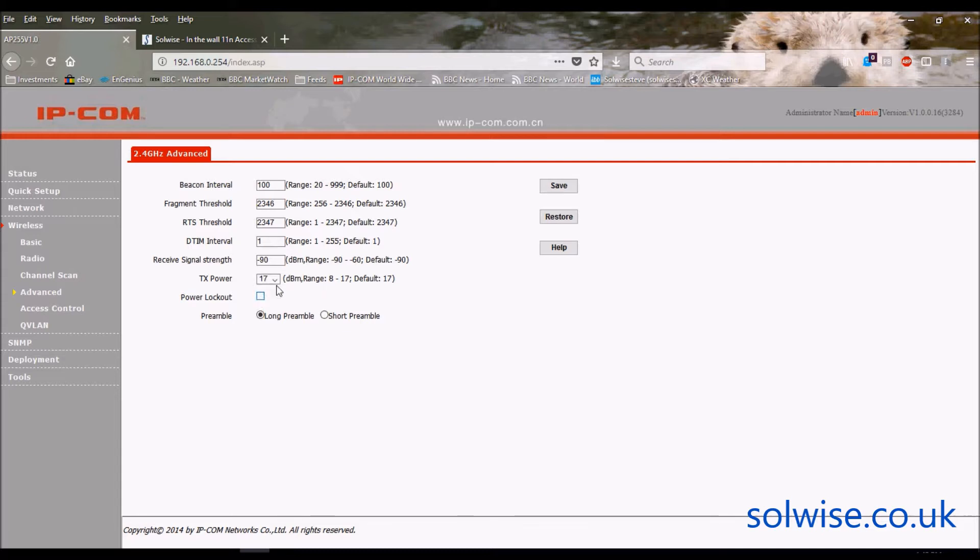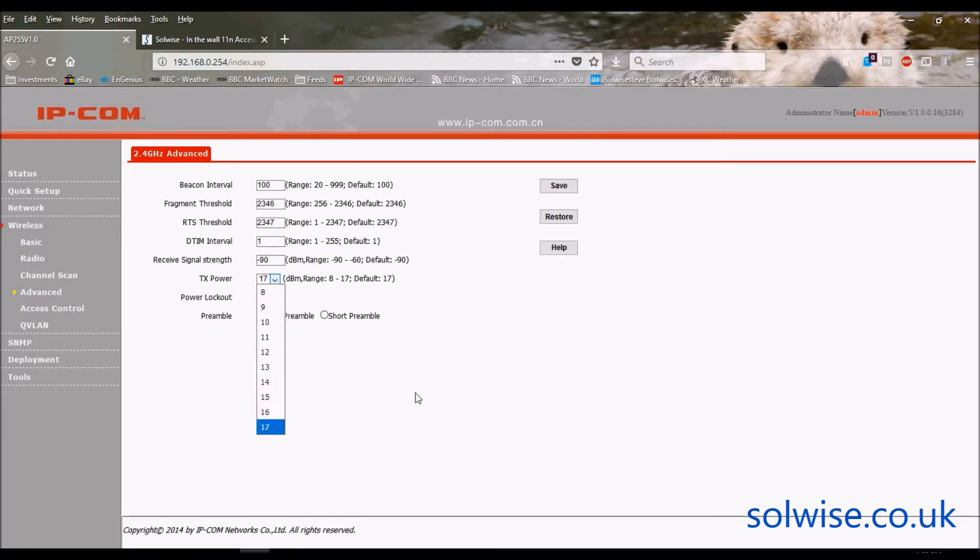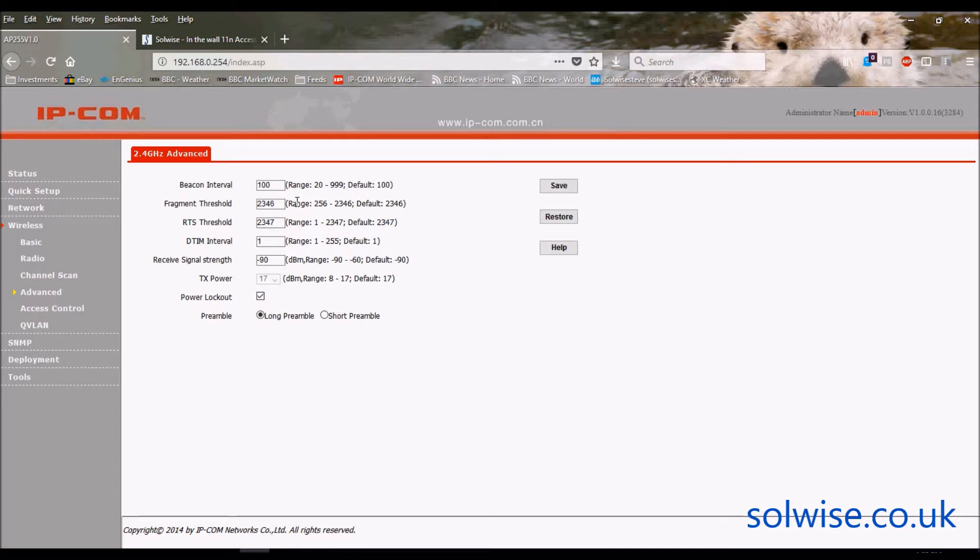But if you do that, it does actually get the capability to actually play around with the power, though you can't take it higher than 17 dBm anyway. And it's got all these horrible things that we won't play around with because we don't understand them.